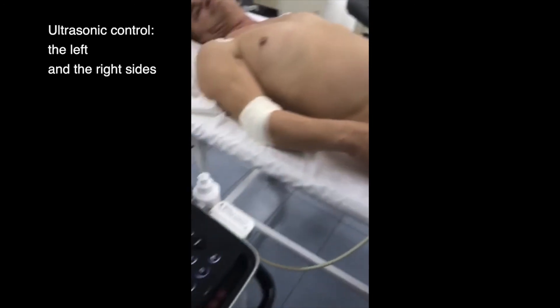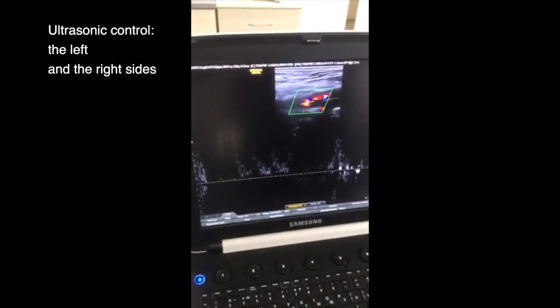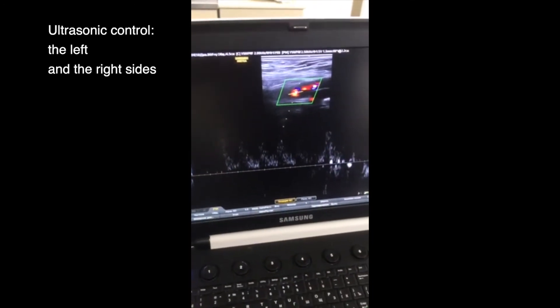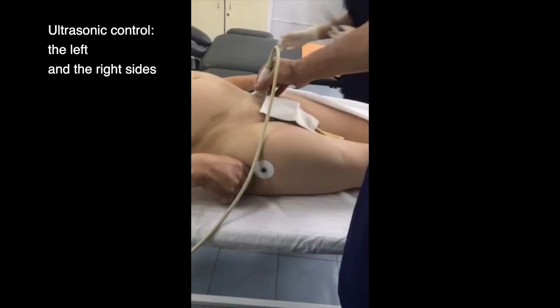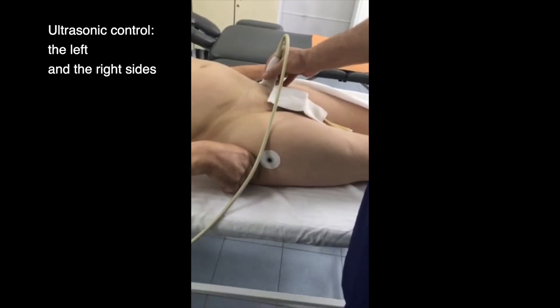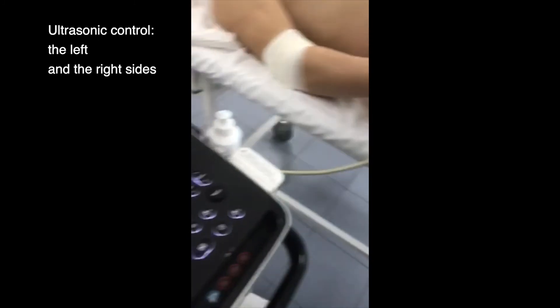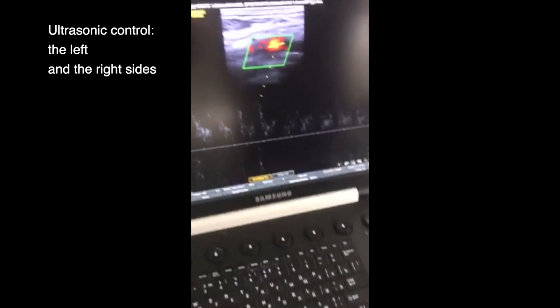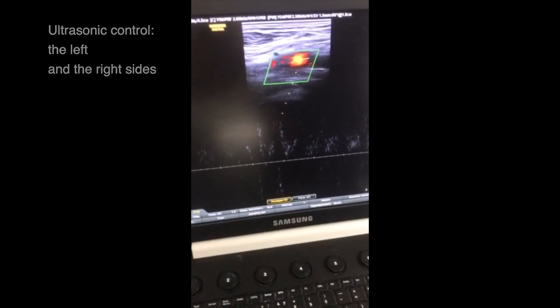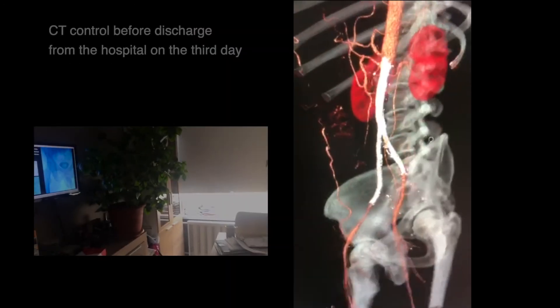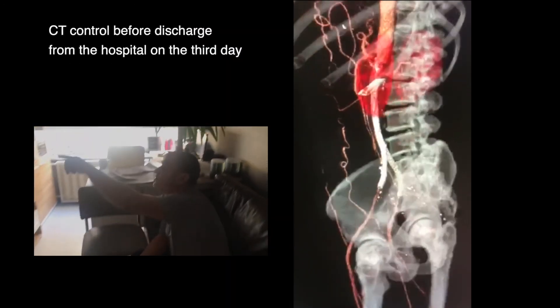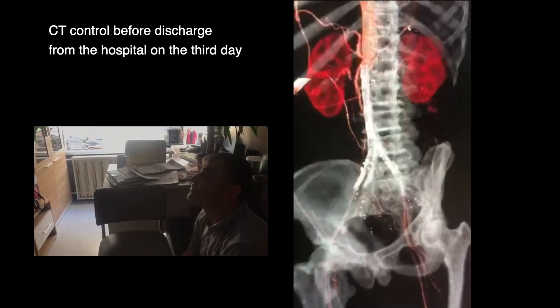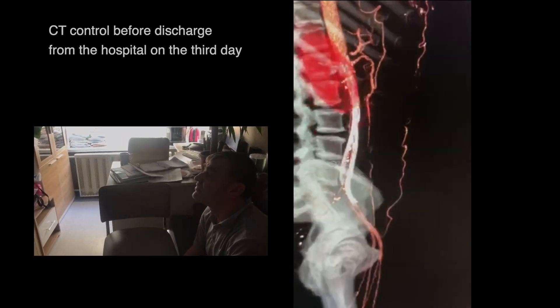Ultrasonic control of the left and right sides performed. CT control conducted before discharging from the hospital on the third day.